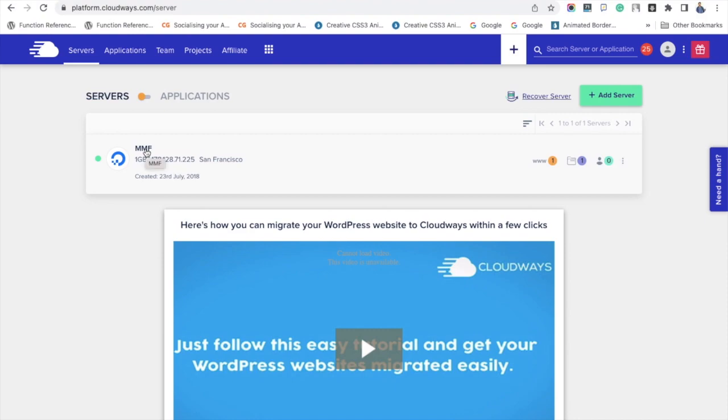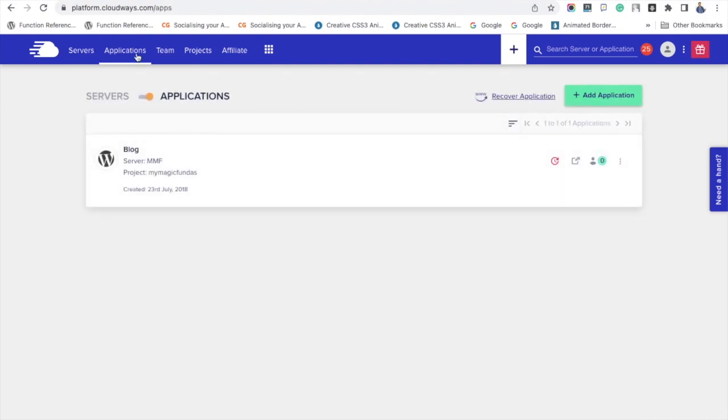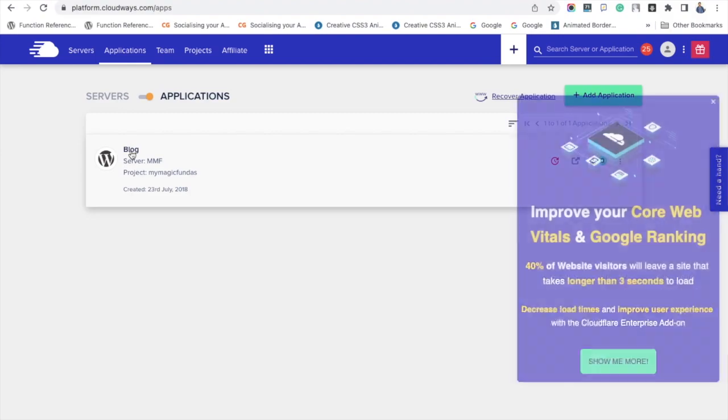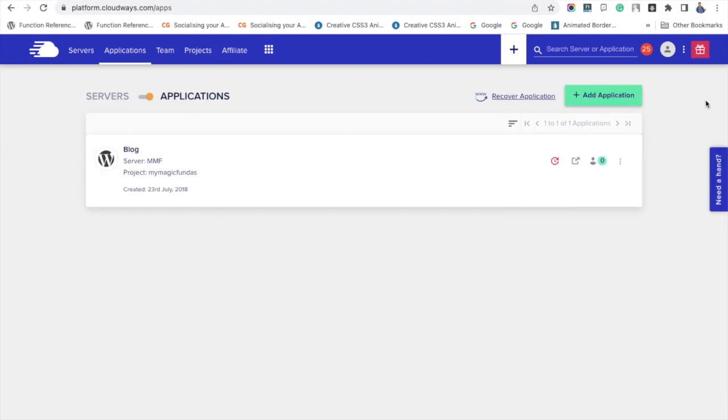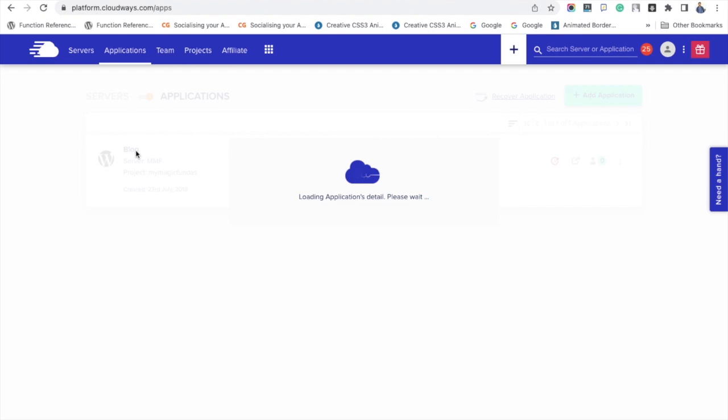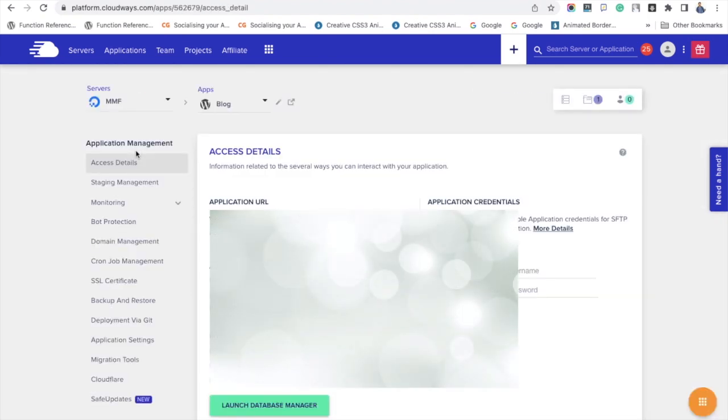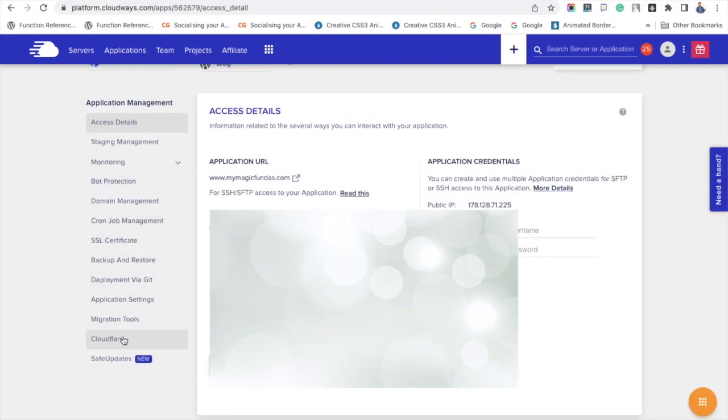Log into your Cloudways account, go to your main server, click Applications, now pick the application to which you want to enable the CDN. Look at the left side settings, you can see the option Cloudflare. Click it. It will show all the feature details for you to read.